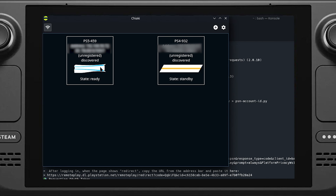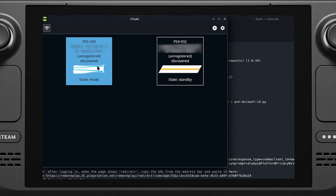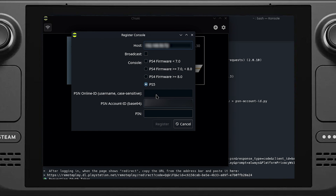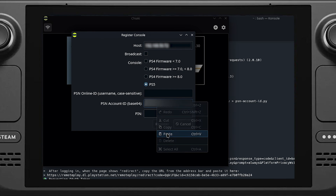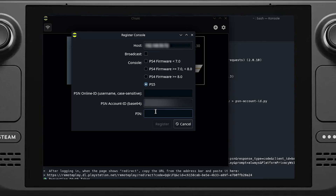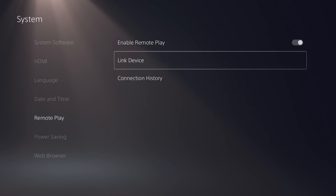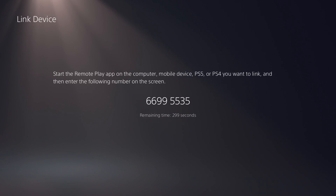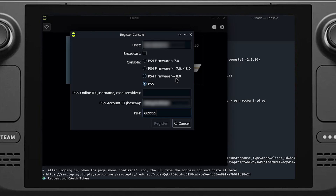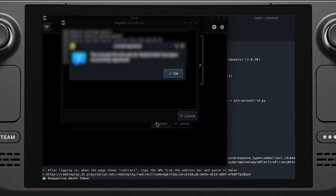Go ahead and launch the Chiaki app. Once Chiaki opens, you should see your console displayed. If your console says 'ready,' just double-click on it, and where it says 'PSN account ID base64,' paste the string we copied earlier. Now hop over to your PS5 — go to Settings, System, then Remote Play. Make sure remote play is enabled, then go to Link Device. Here you'll get a random eight-digit code. Go back to Chiaki on your Steam Deck and type that code into the pin section. Click register and you should see a message that says the console has been registered successfully.